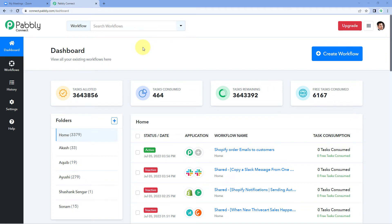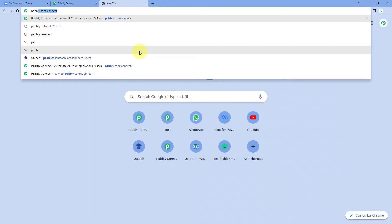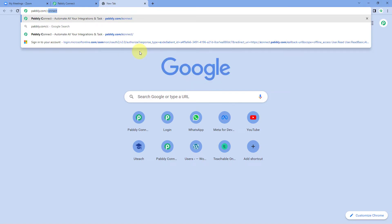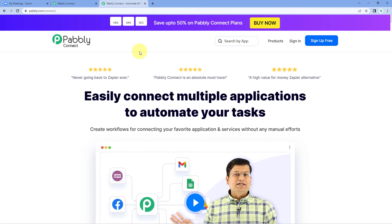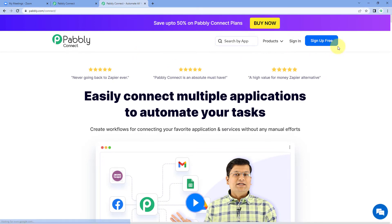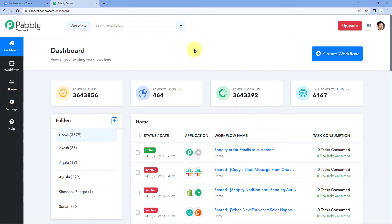Here we are on the Pabbly Connect dashboard. To reach this dashboard, go to your browser and search for pabbly.com/connect. After reaching the landing page of Pabbly Connect, by clicking on 'Sign Up Free' you can create your free Pabbly Connect account in just 2 minutes, or if you already have an account, just click on 'Sign In'.